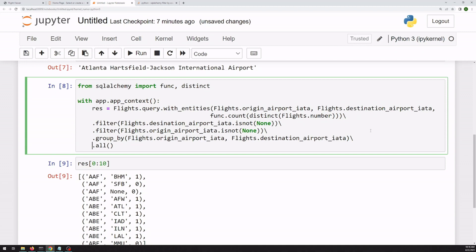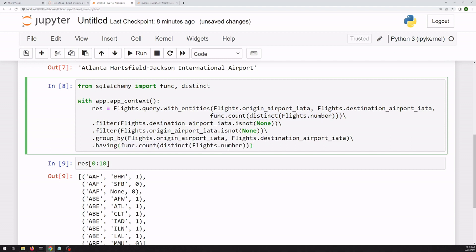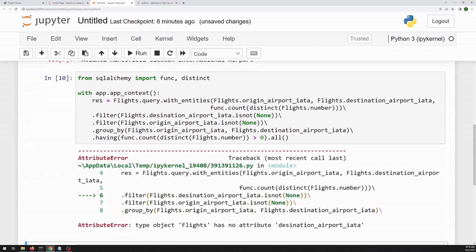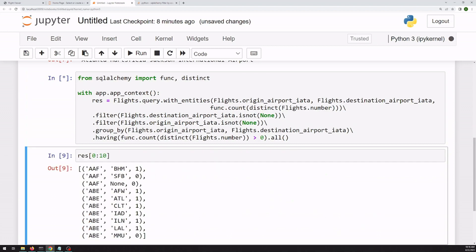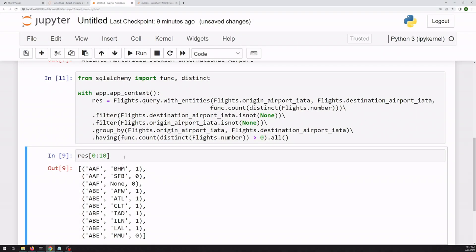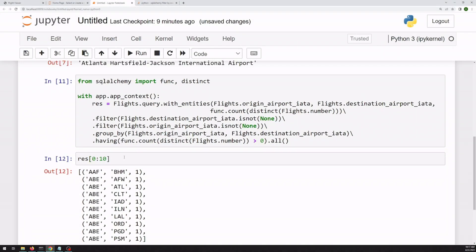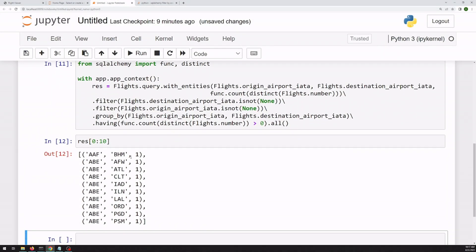And we can then do a filter on the count using a dot having. We're basically copying this part right here. We want this to be greater than zero. All right, so that took another 30 or 45 seconds. But now if we look at our results, they're all greater than zero. And there's no null values.